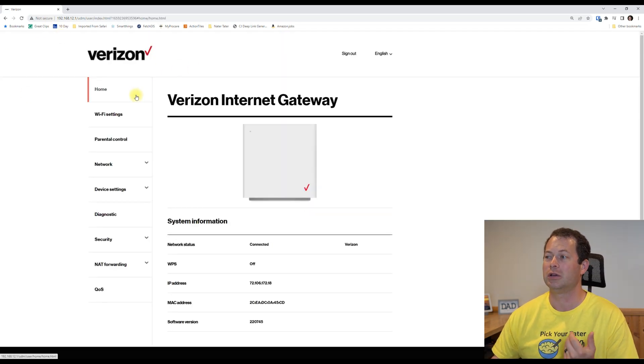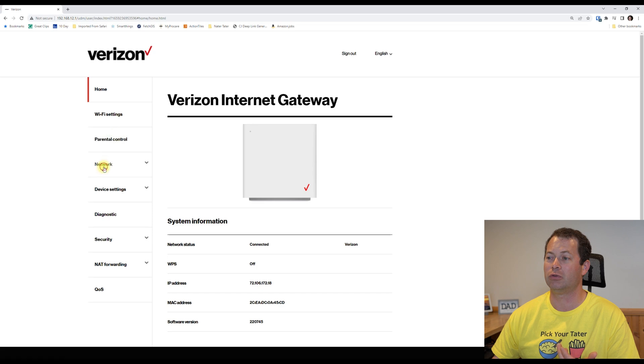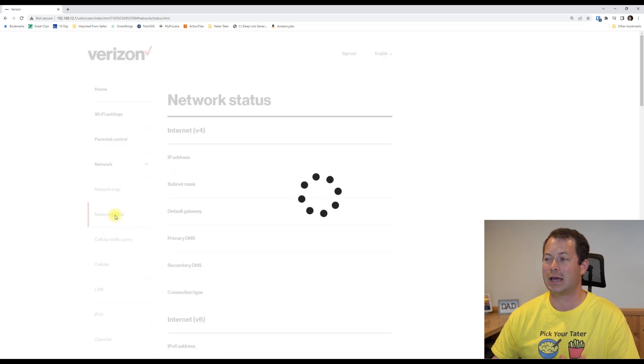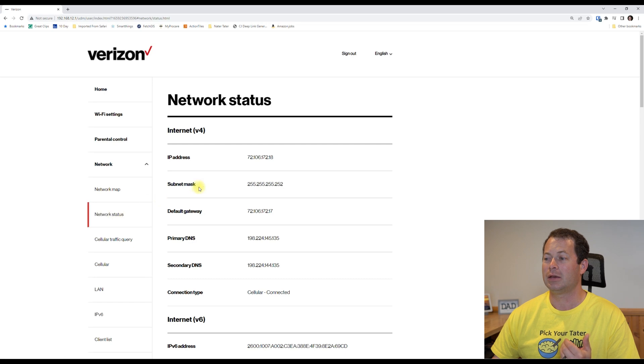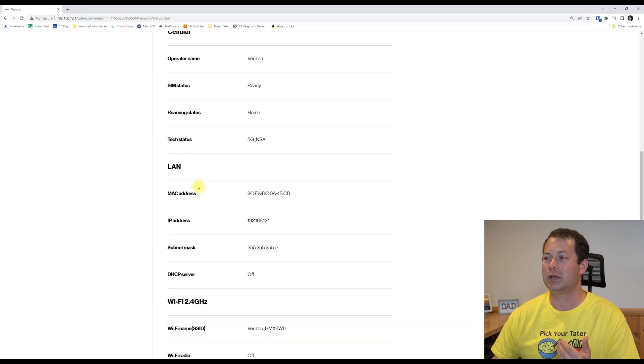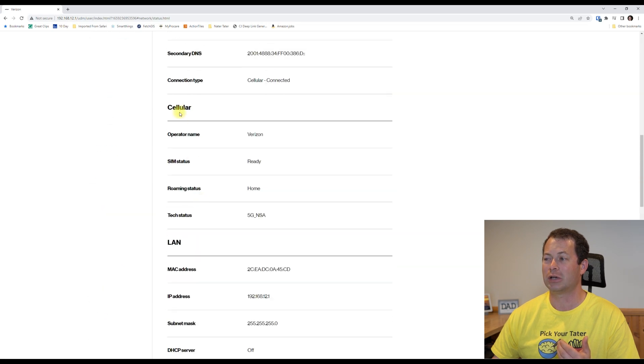You can go here to Network and then we'll go down to Network Status. And now if you scroll down, you will see a cellular section.